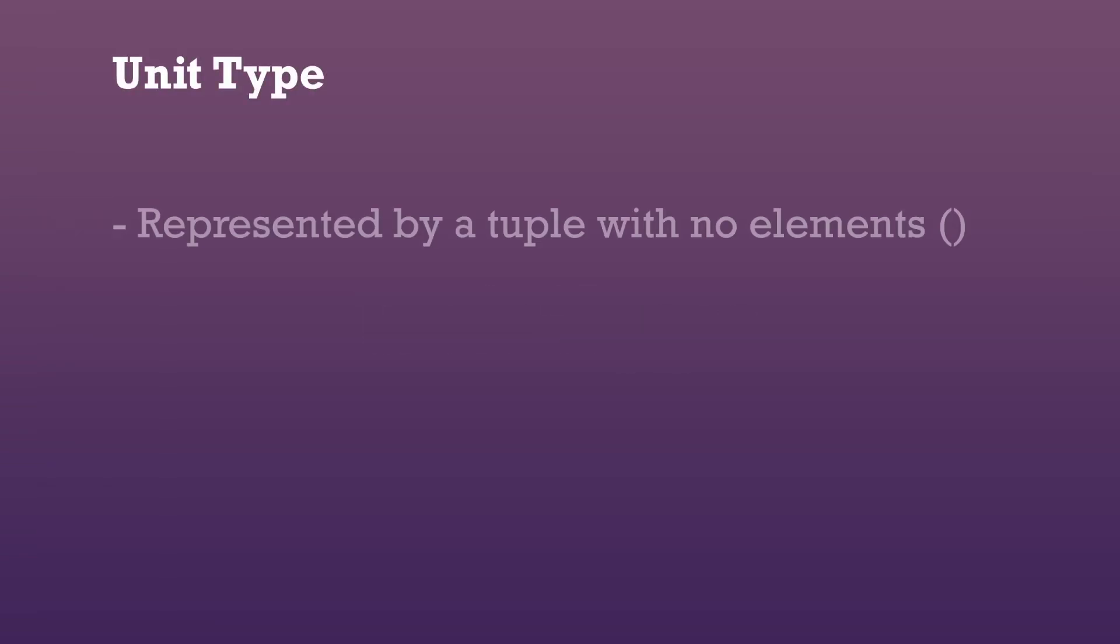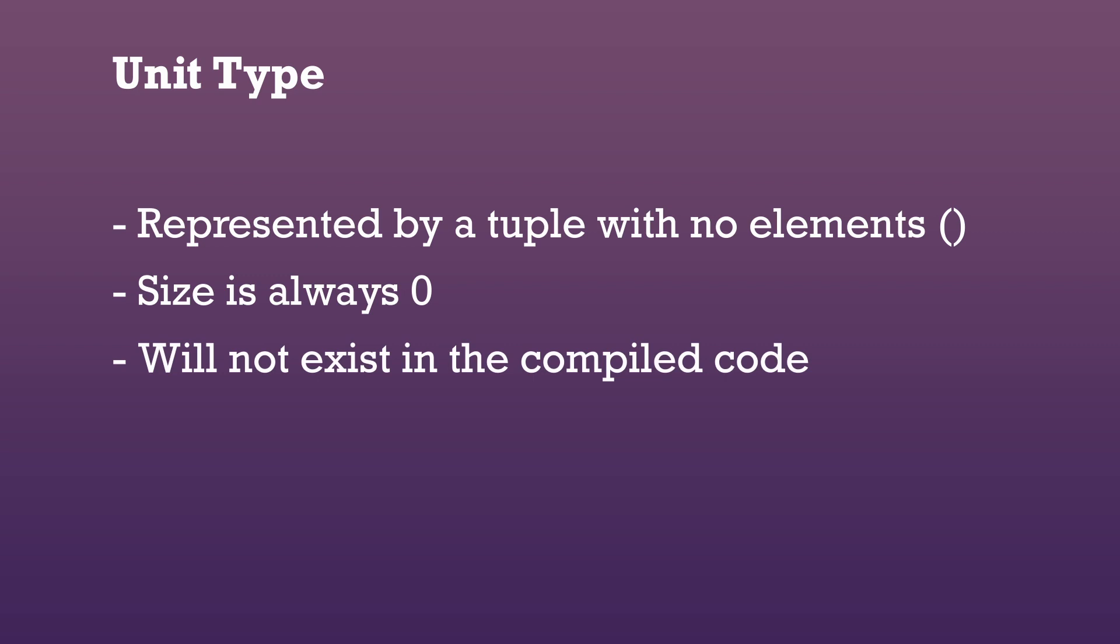Finally, there is the unit type. The unit type is represented by a tuple with no elements. Its size is always zero and it will not exist in the compiled code.